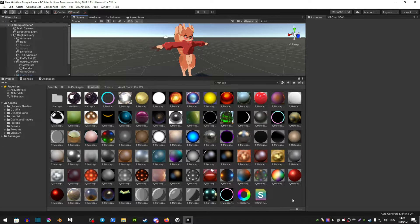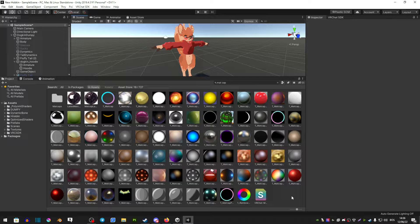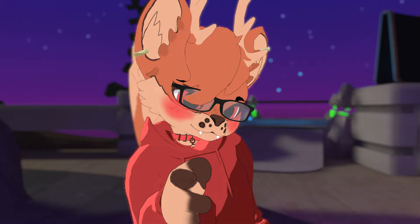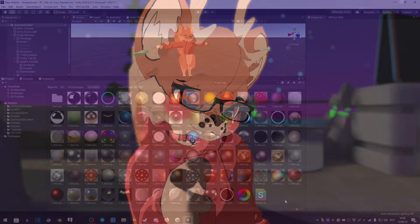Now one nice thing about matcaps is they're not going to be affected by any shading in any worlds. So if you play VRChat and use shaders for a long time you know that some worlds can kill your shaders because of the lighting. That's one nice thing about matcaps - they keep their looks no matter what world you go to.